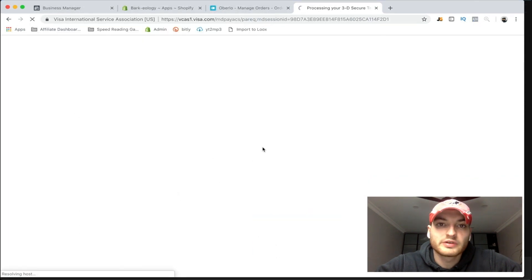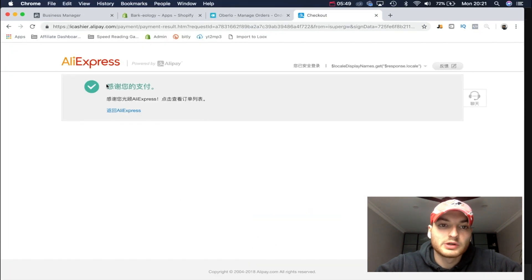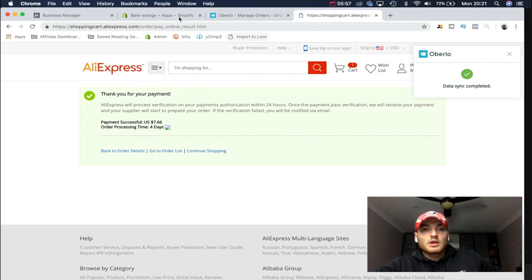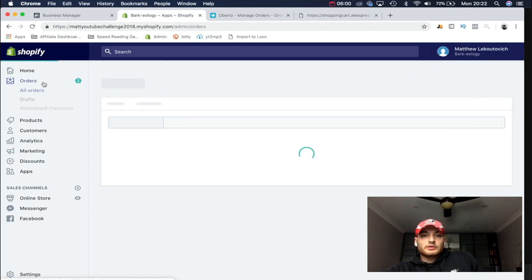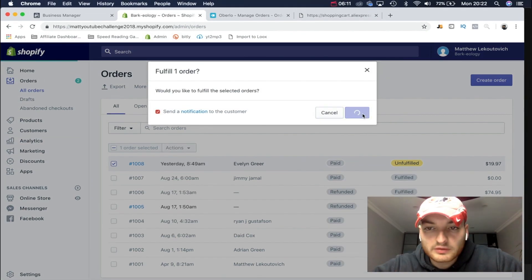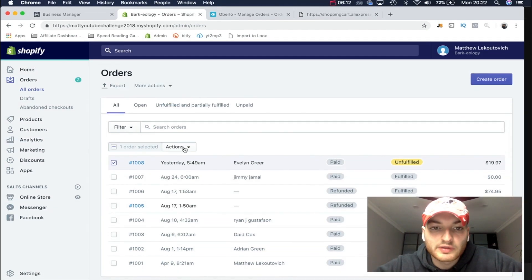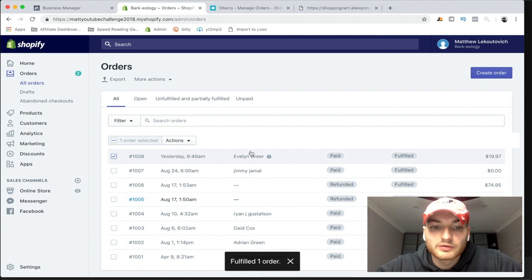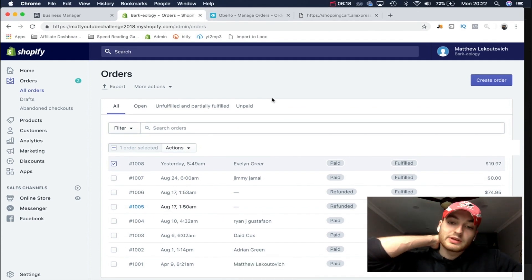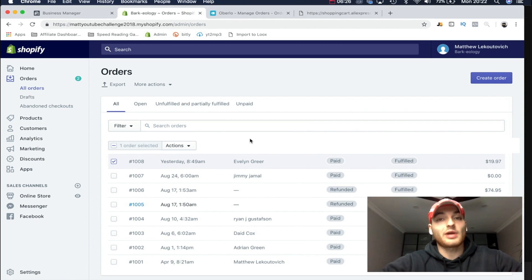Then you're just going to put in your payment method. Give it a sec to verify everything and there you go. Once it is processed, go back to your orders and mark as fulfilled. Then we're going to send a notification to the customer letting them know that we've fulfilled the order.